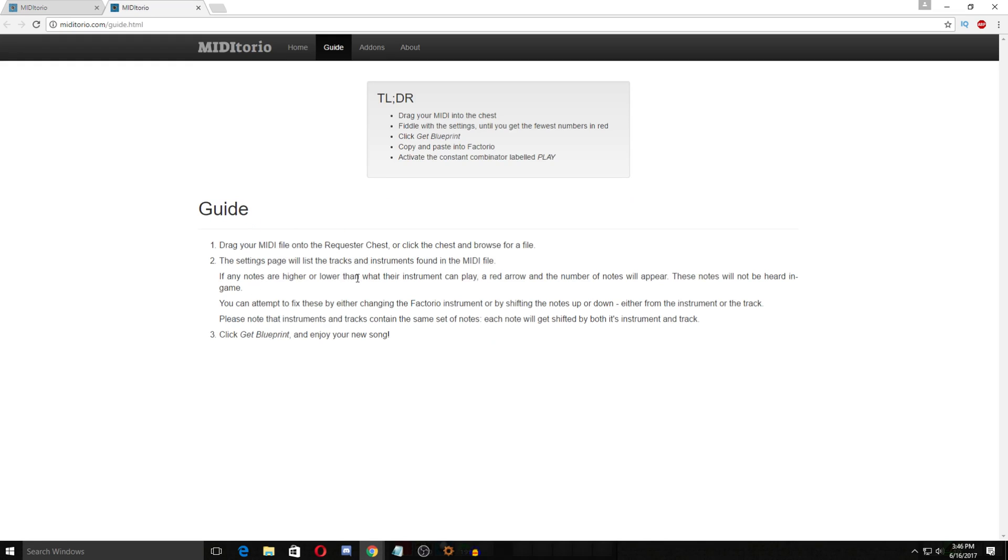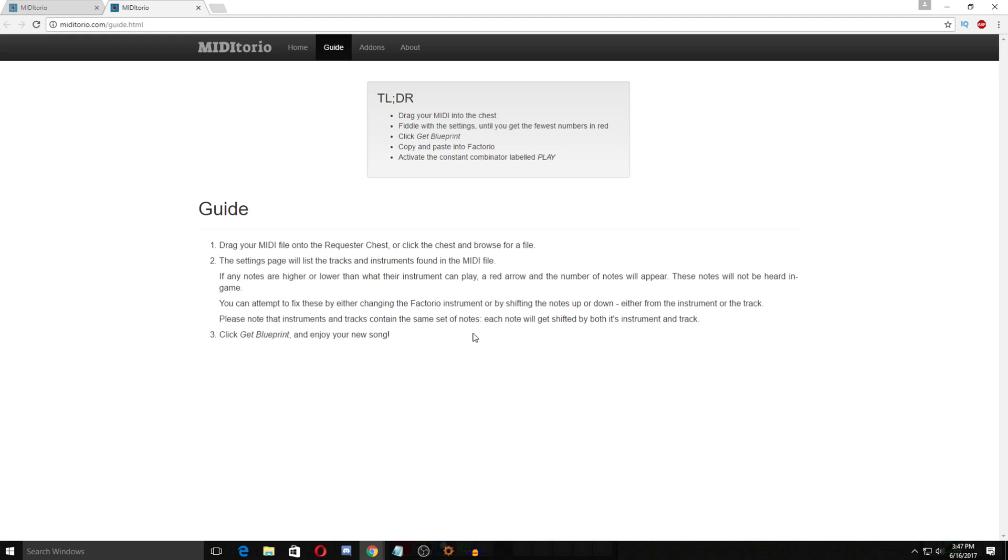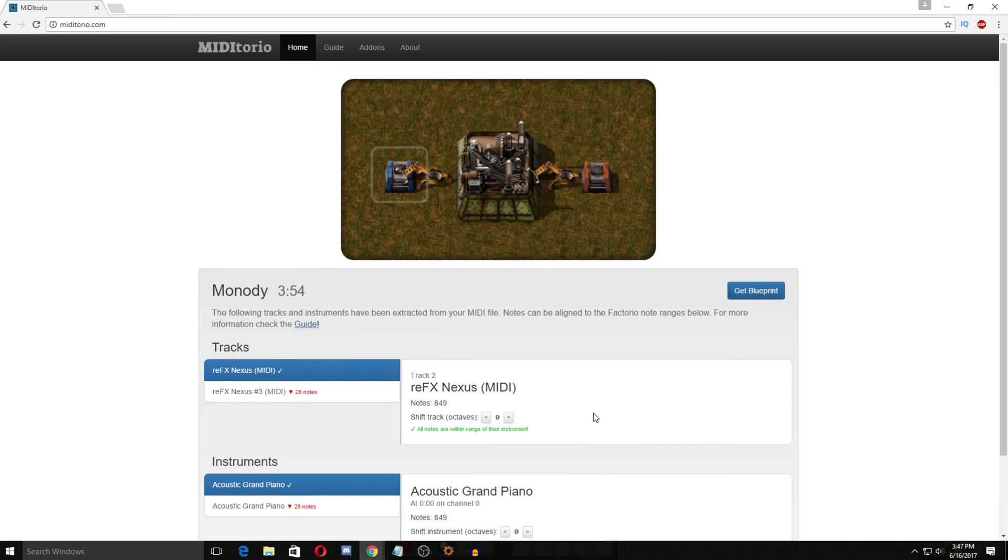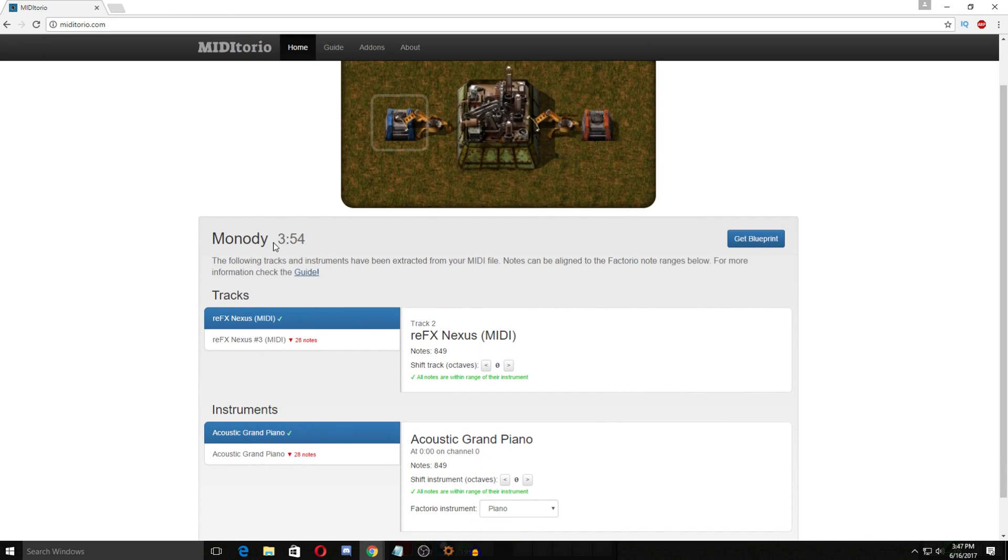If any notes are higher or lower than what their instrument can play in Factorio a red arrow and the number of notes will appear. These notes will not be heard in game. You can attempt to fix these by either changing the Factorio instrument or by shifting the notes up and down either from the instrument or the track. Please note that the instruments and tracks contain the same set of notes. Each note will get shifted by both this instrument and track. So this is important because I've tried it with songs that have like a ton of notes out of the range and even moving them around seems to really mess it up. So some songs won't work too good.